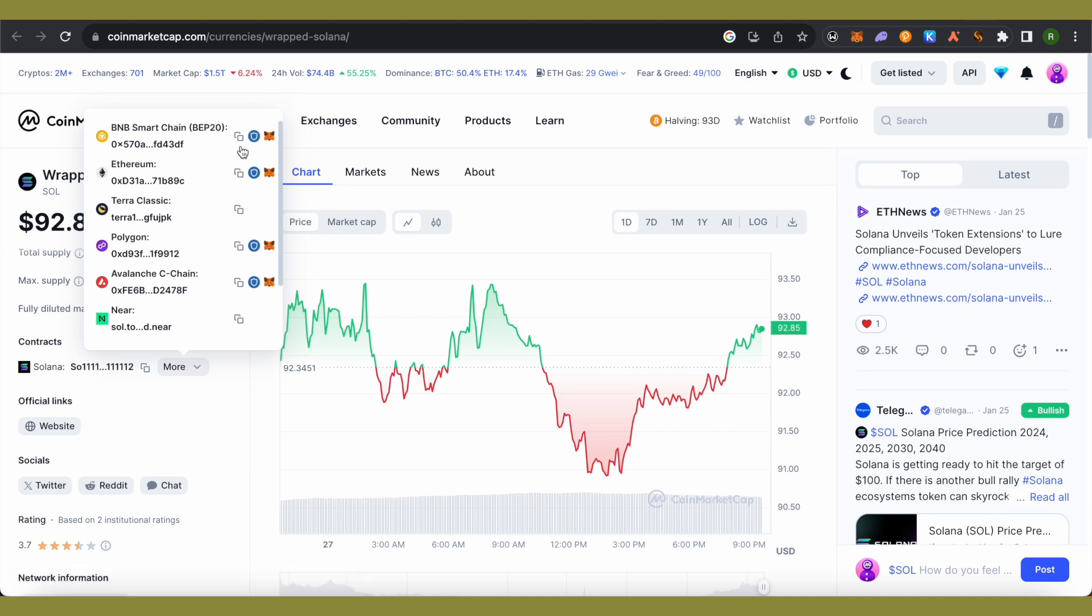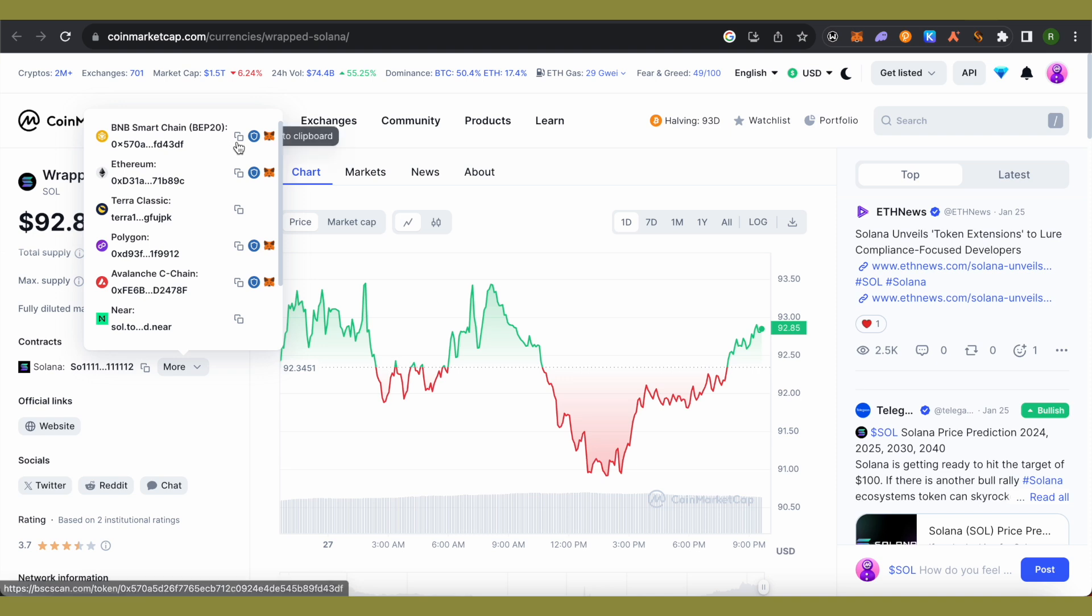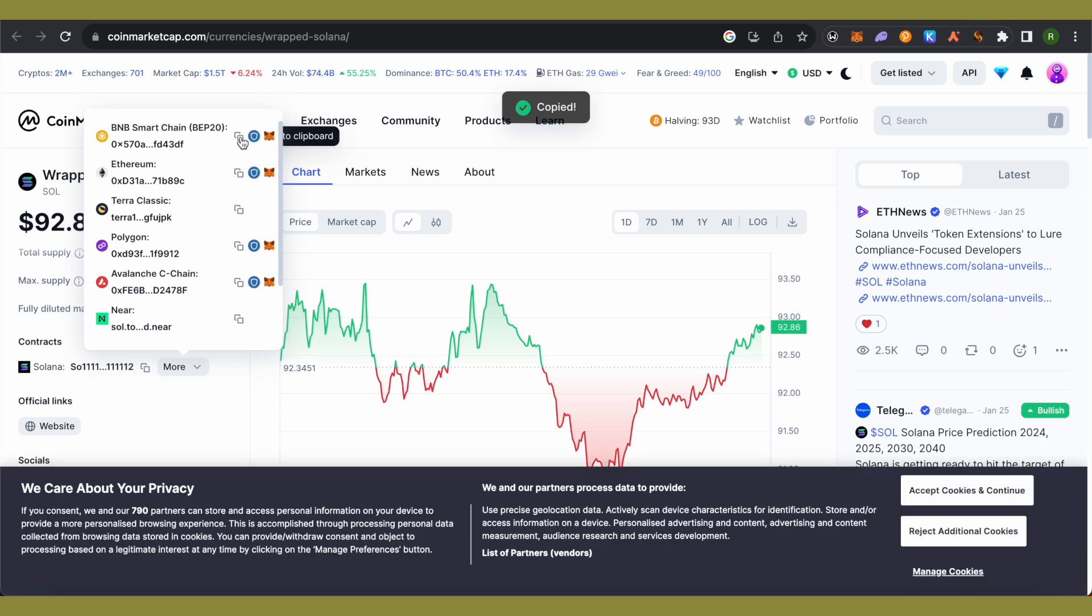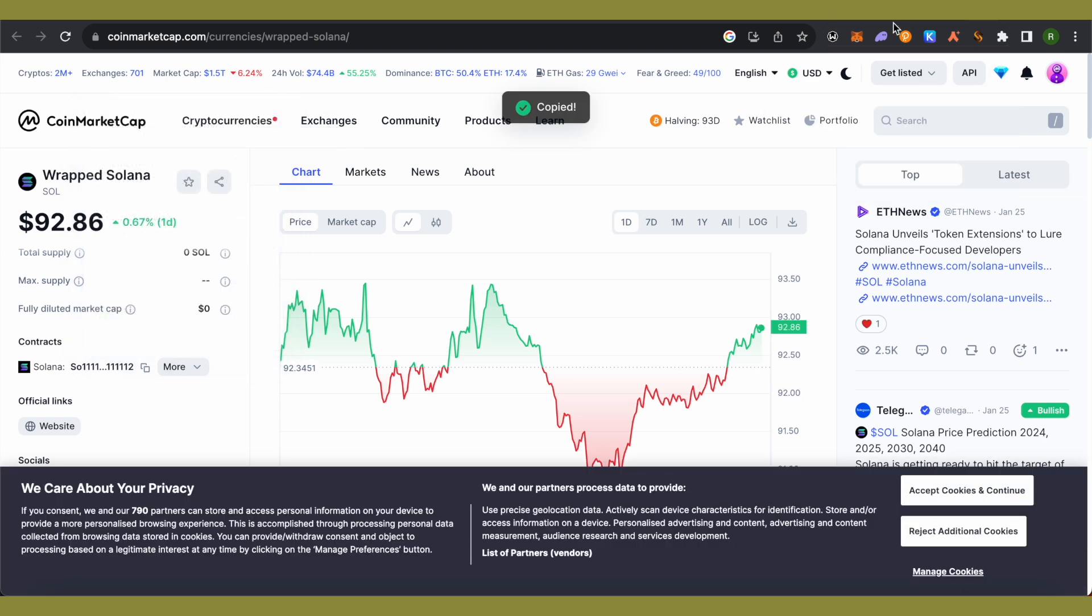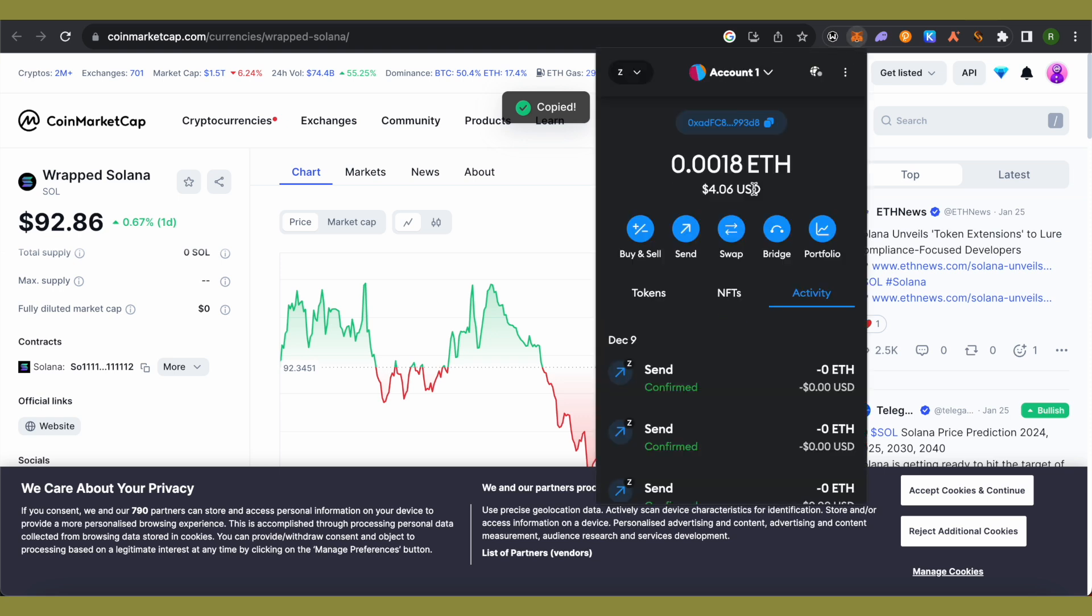You can copy it. In this video, we will see how to add Solana in our Binance Smart Chain for BEP20. Copy this particular address and open up your MetaMask.